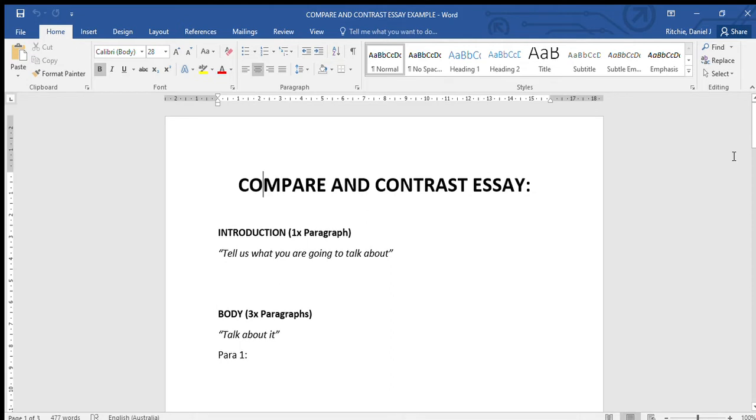Hi guys, today we are looking at the body part of an essay. Specifically, we are looking at a compare and contrast essay. Probably in English or history classes you might have also written persuasive essays or informative essays.